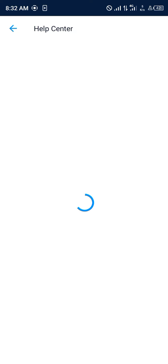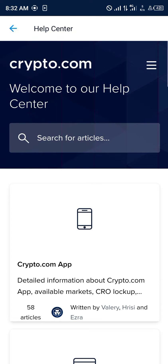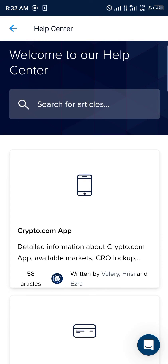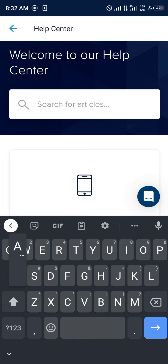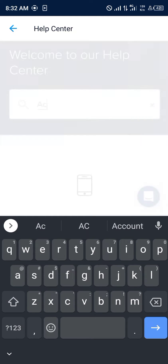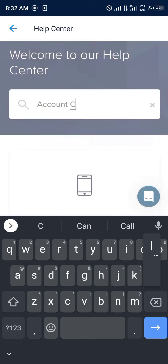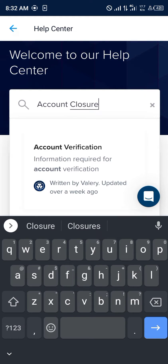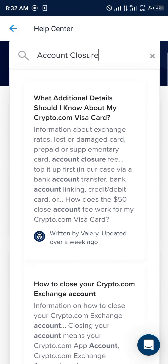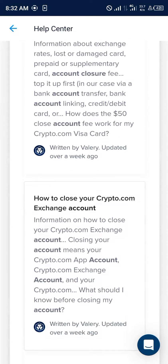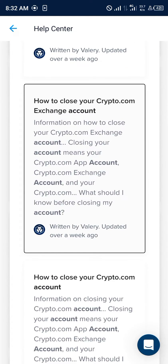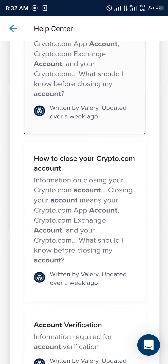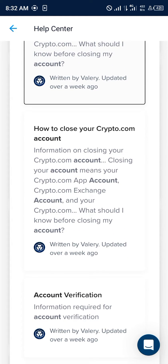Once the Help Center opens up, your first step is to search for an article called 'Account Closure.' Once you've found account closure, simply scroll down to where you see 'How to Close Your Crypto.com Account' and click on it.